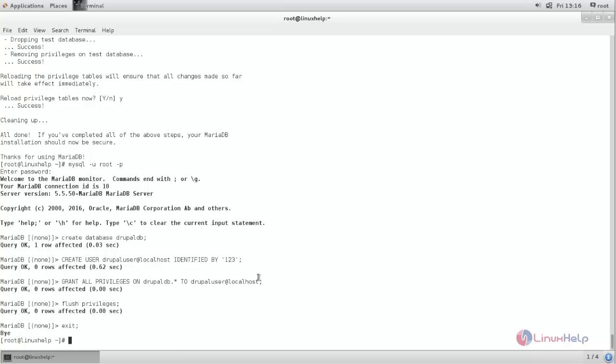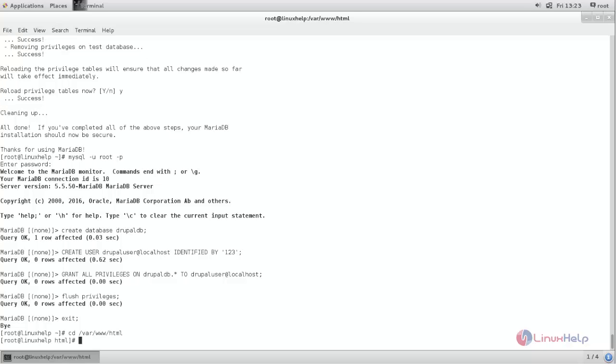Now exit from MariaDB. Next we need to download the package for Drupal. So move to your document root. cd /var/www/html.